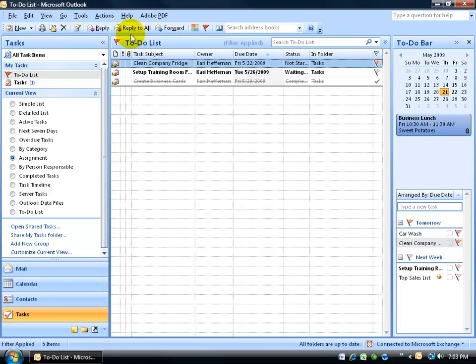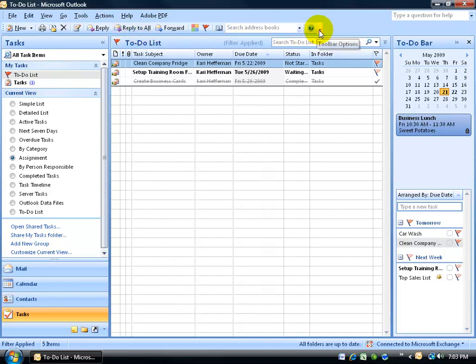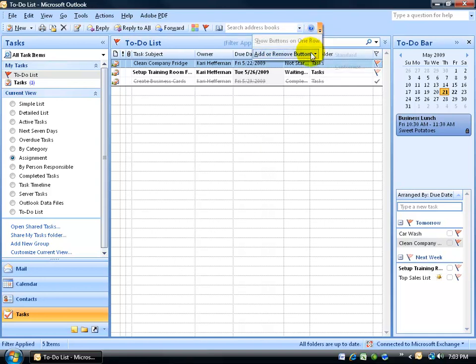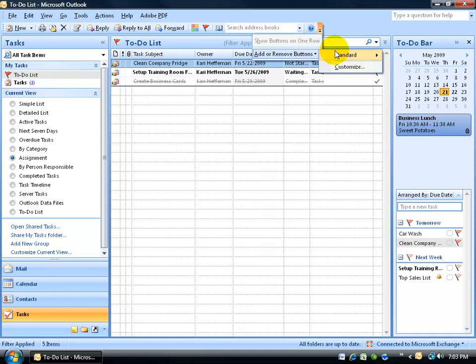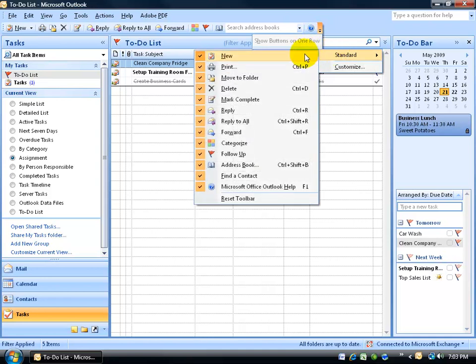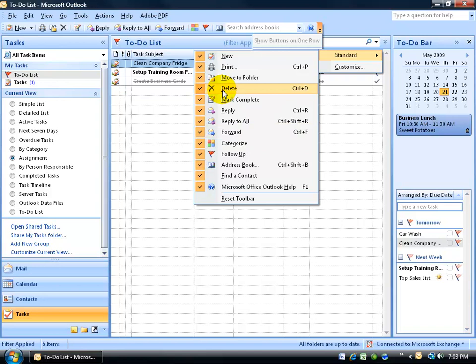Let me go ahead and customize this toolbar here. To customize it, I can do it one of two ways. I can either come to the end of the toolbar and click on the toolbar options drop down arrow, go down to add or remove buttons, go over to standard, and you see all these buttons that are checked, those are the ones that are up there on the toolbar displaying right at the moment.